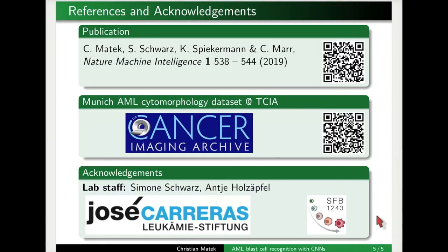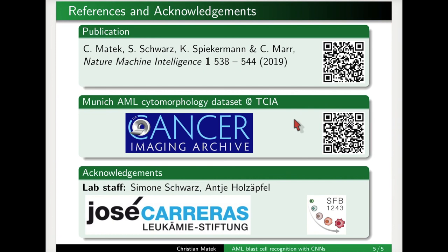I'd like to thank our collaborators and funders, and point you to the publication we wrote about the project and to the database, which is publicly available for your own research purposes. Both can be accessed via the QR codes shown here. Thank you very much for your attention.